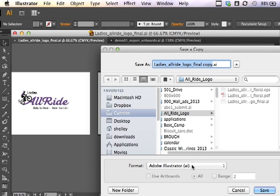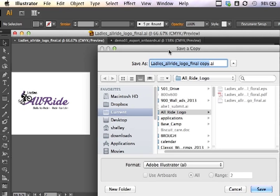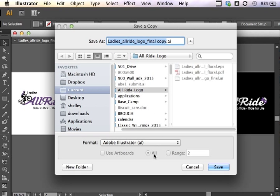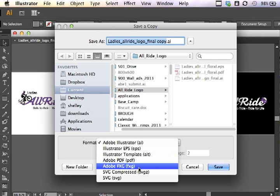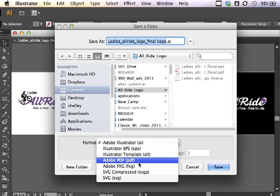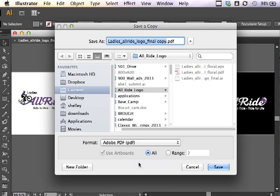Save a Copy. I'm going to choose, under Save a Copy, Adobe PDF. And I want to export all three of the artboards. So I'll hit Save.